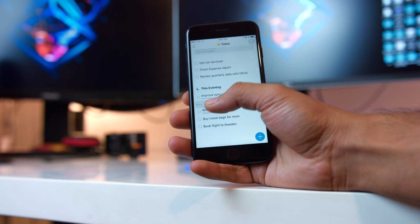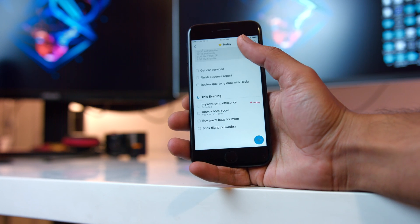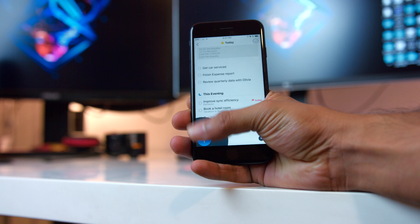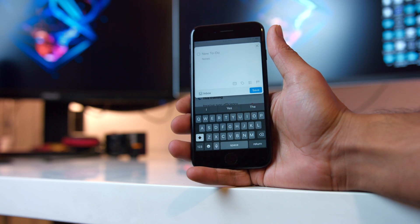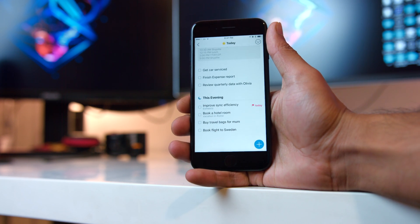The Today section is quite interesting — not only does it show everything you need to do today, but there's also a new section called 'This Evening.' However, my main problem with this section is the iconography Cultured Code chose for it: a faded navy blue moon. I've come to associate that icon with snoozing or showing a deferred task, not 'This Evening.' A setting sun would have been a better idea, hands down.